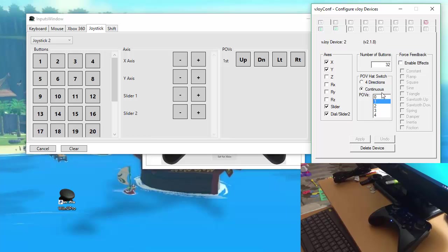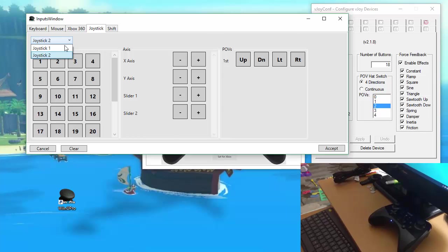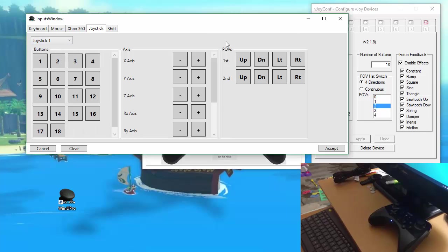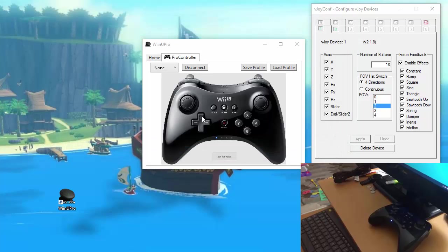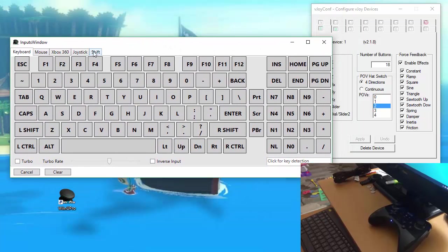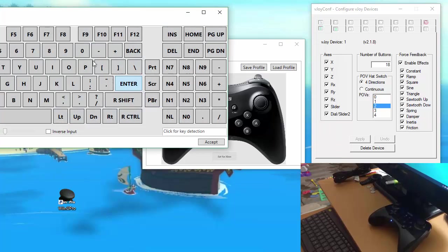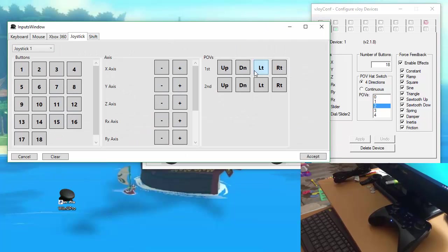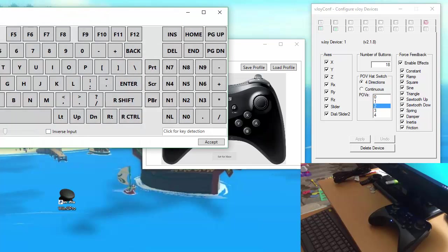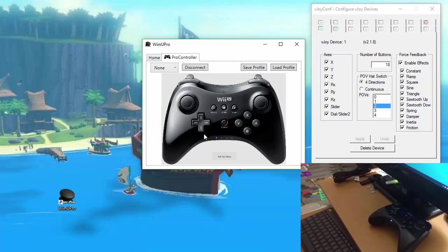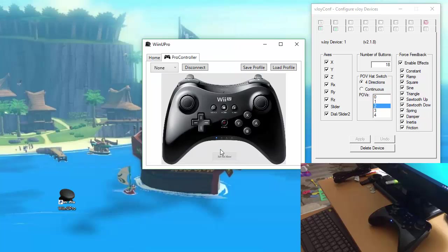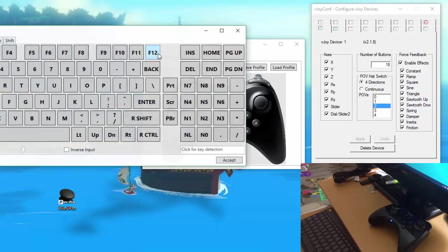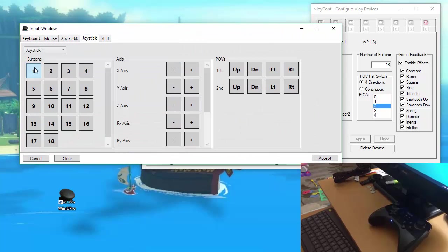Joystick 2 has a continuous POV hat switch right now. The first one has a four-directional. I'll show you what that does in a second. So let's go over to our D-pad and start assigning those to the four-directional POV hat switch. Let's also set up some button assignments, and like everything else, you can have multiple of these triggered at a time.